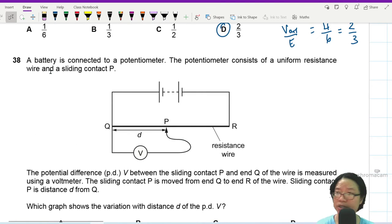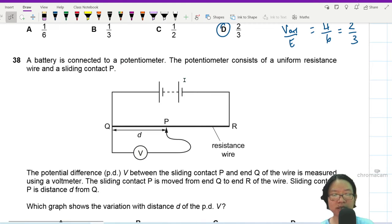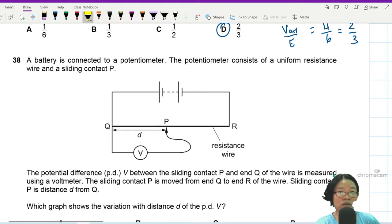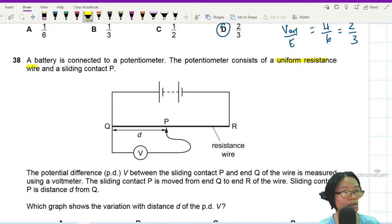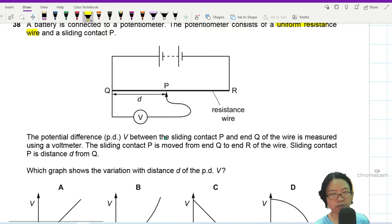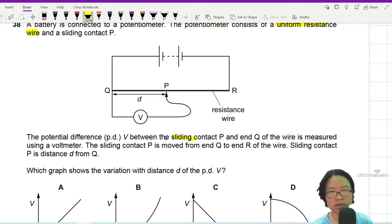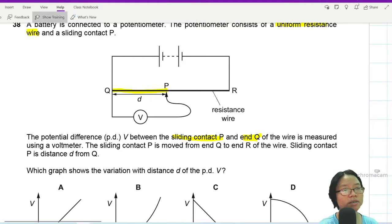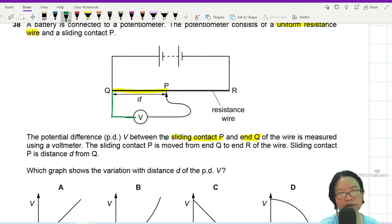Question 38. You are given a potentiometer — a battery connected to a wire and a voltmeter with an adjustable sliding contact that you can change the length of. The potential difference V between the sliding contact and the end of the wire is measured using a voltmeter. We have a uniform resistance wire, meaning the resistance per unit length is the same. The potential difference between sliding contact P and end Q is measured using the voltmeter — from here to here, as you can see from the connection.